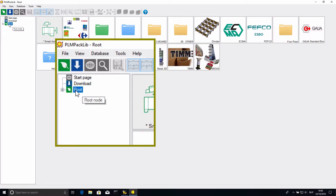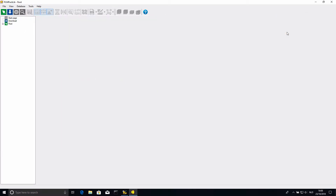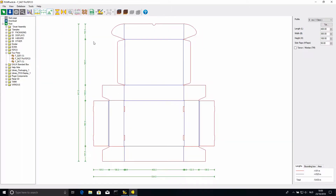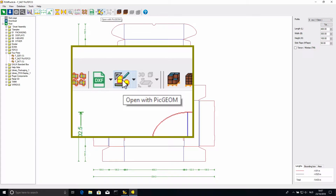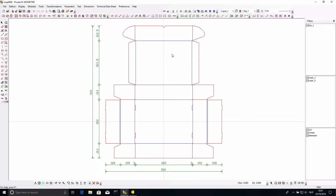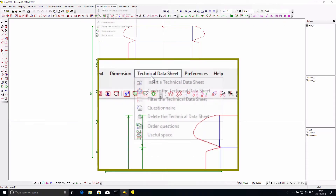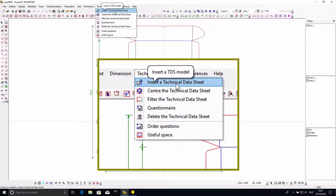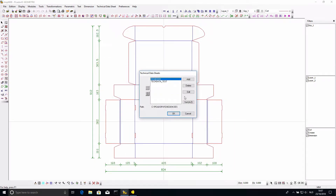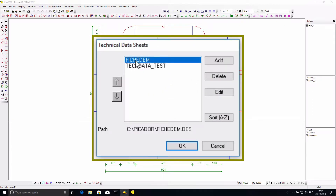In Packlib we can go to the root, and in the root I can go to the four piece folder. I have a nice complex box in here — this box contains a lot of cutting lines and folding lines. I can use the button at the top to immediately open this file in the 2D application. Now in the 2D application I can go back to the technical data sheet tab at the top and simply click 'insert a technical data sheet.' This shows all the technical data sheets I have used before. The top one, FijiDem, is the demo file that everybody has — if you installed Picador you will be able to see this as well.